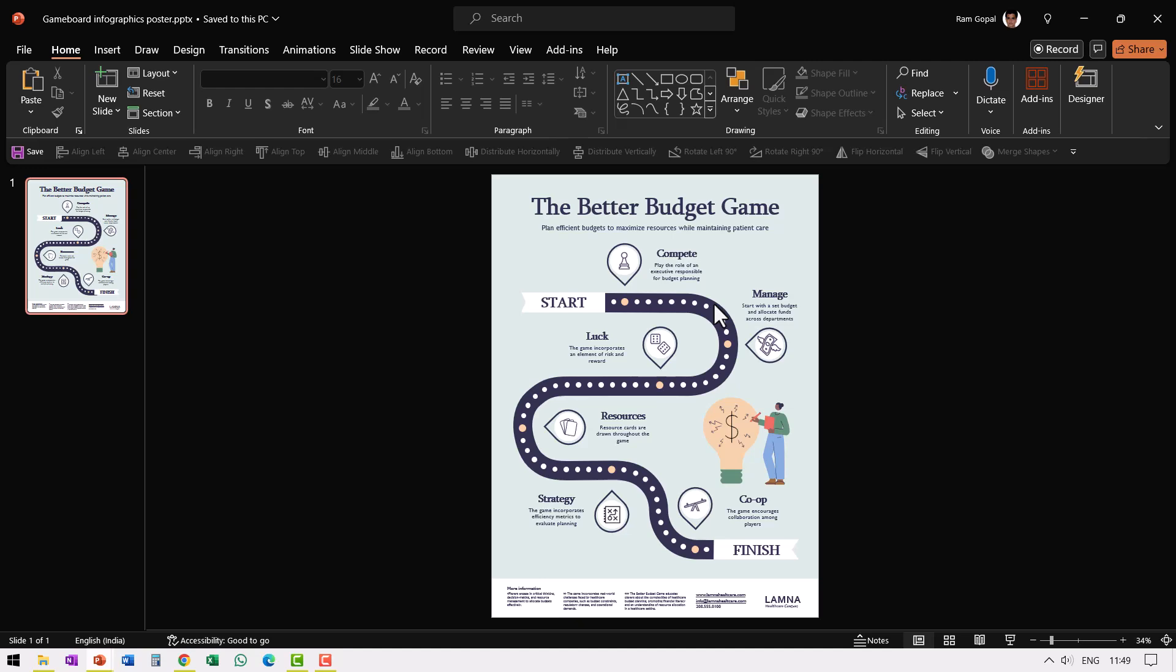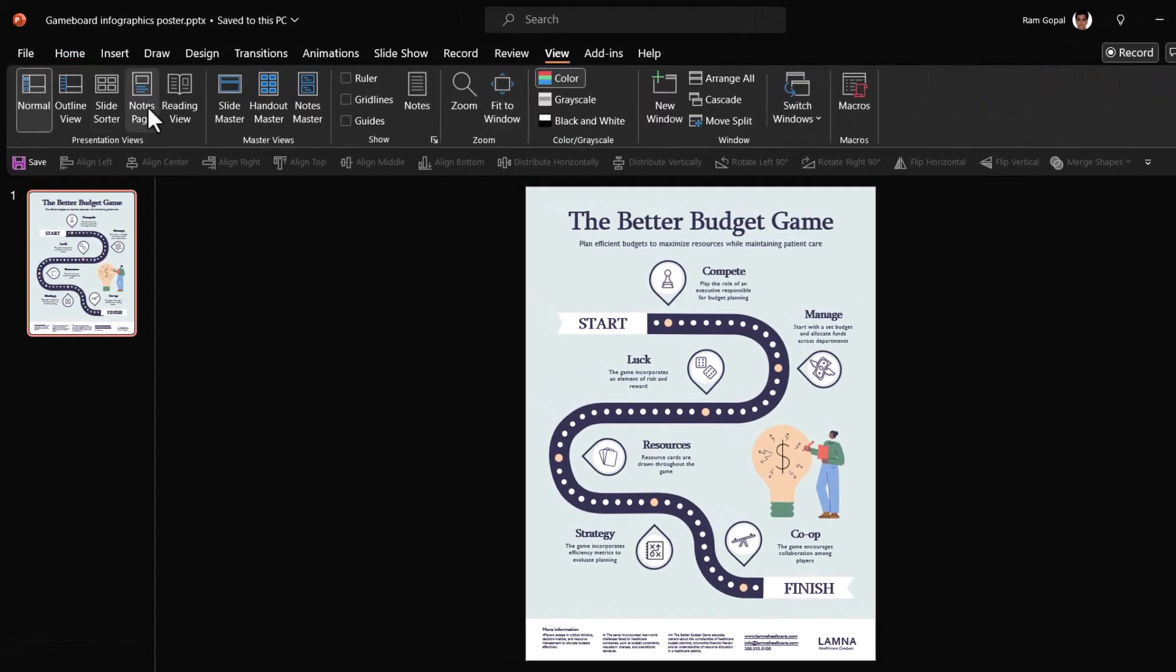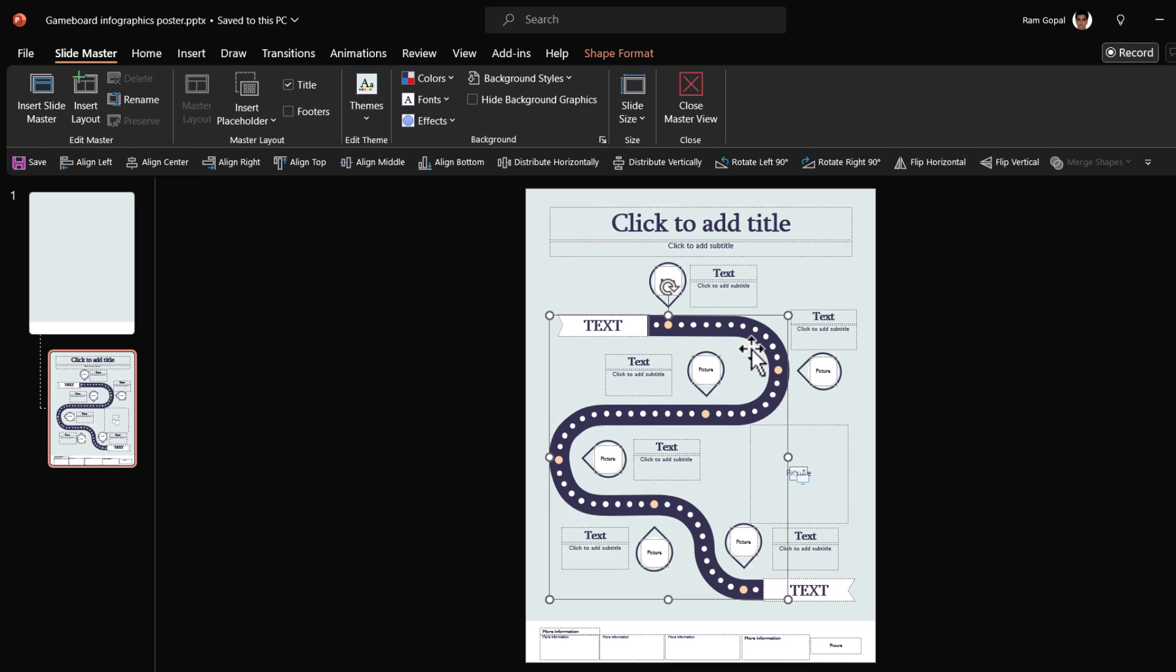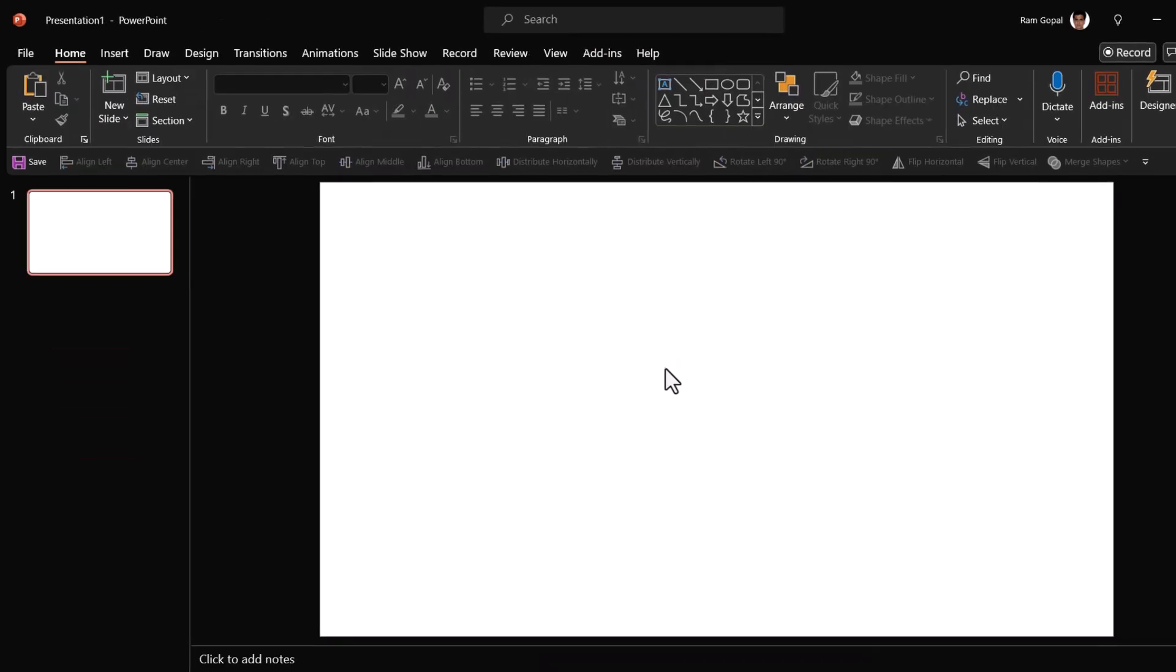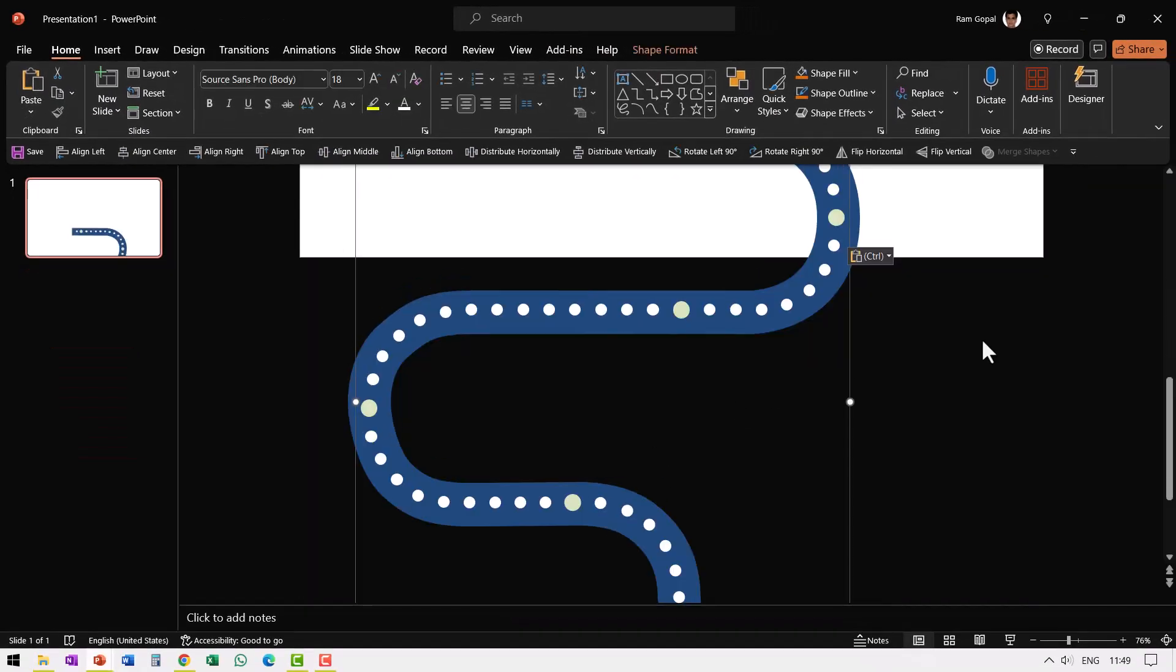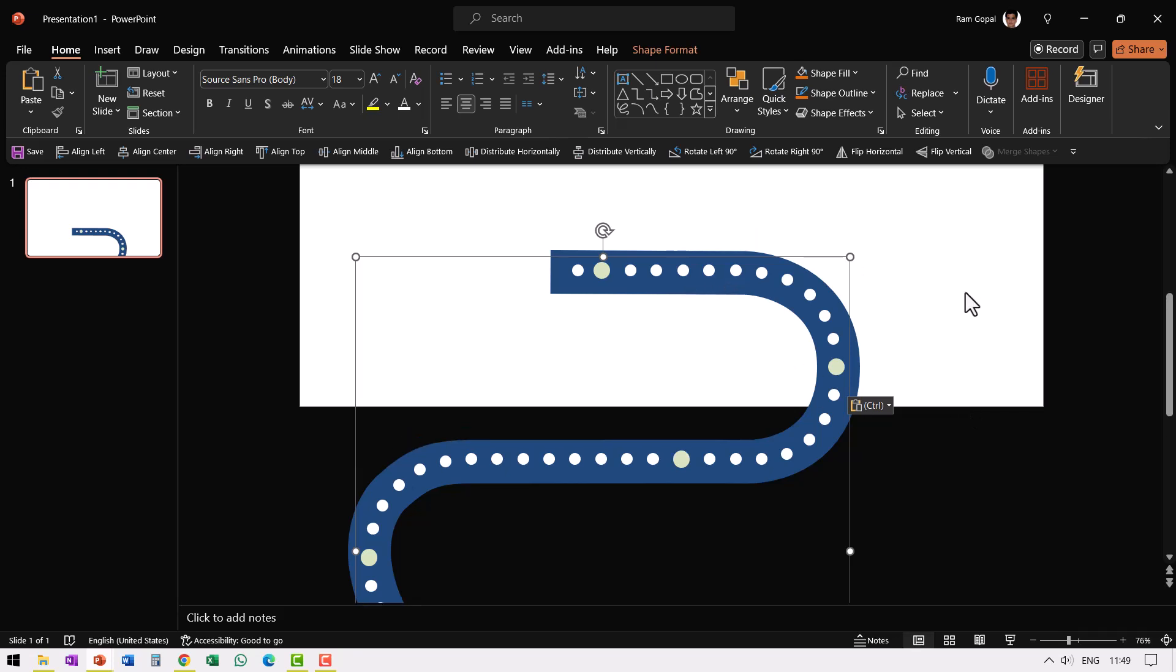But then I went to view slide master here in the slide master. I just could select that element alone, press Ctrl C to copy and I could just paste it here and I could customize it the way I wanted.